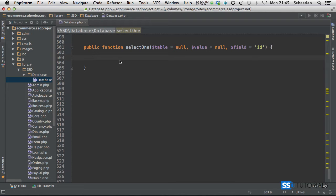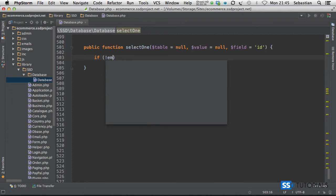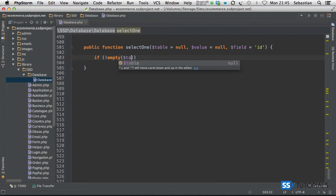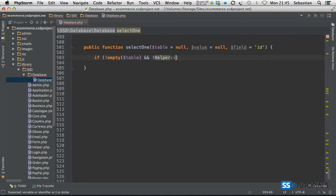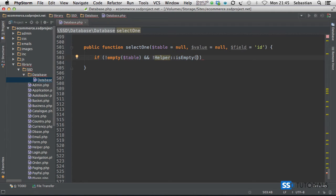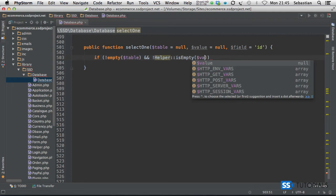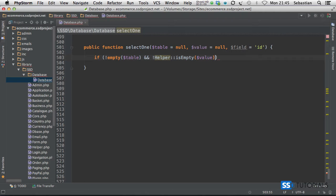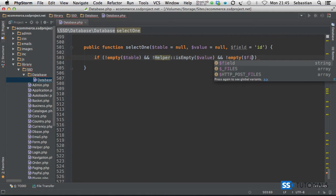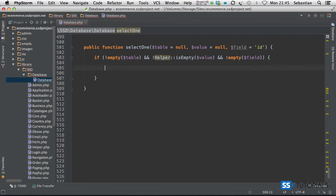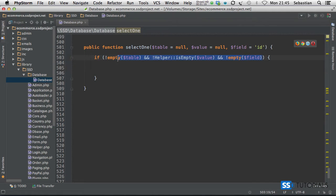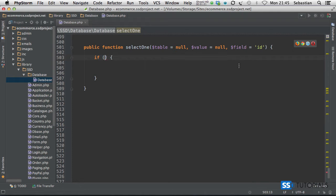So first of all we check if is empty table and helper exclamation mark before helper is empty. Basically we're checking if it's not empty and we're checking the value, and then another condition and is empty field. Obviously that's quite a bit of checking, so we can put this whole if statement inside of a separate method.